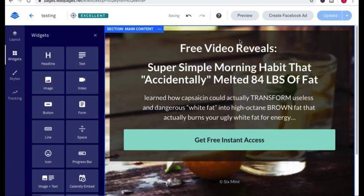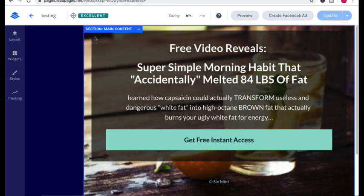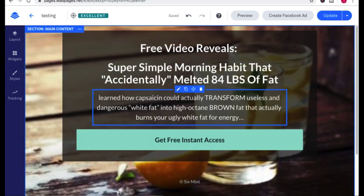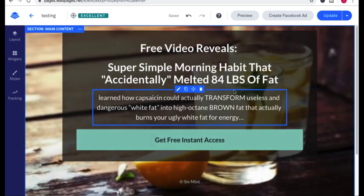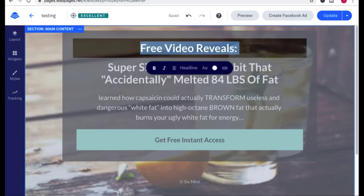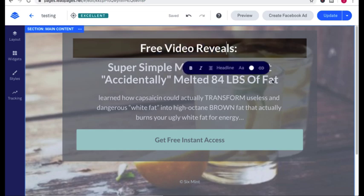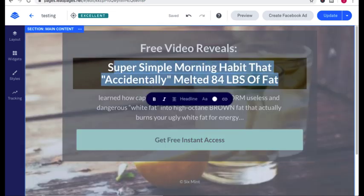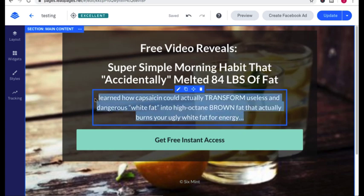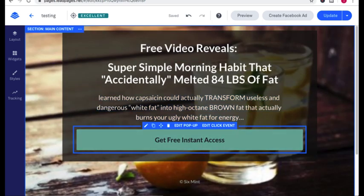Now, in order to create this page for yourself, just put in two headlines, a text box, and a button. And this first line should be exactly what they're getting. Are they getting a free video, a free ebook? The second line should be a major benefit. This sub-headline should be additional features and benefits. And then the button is obviously the call to action.